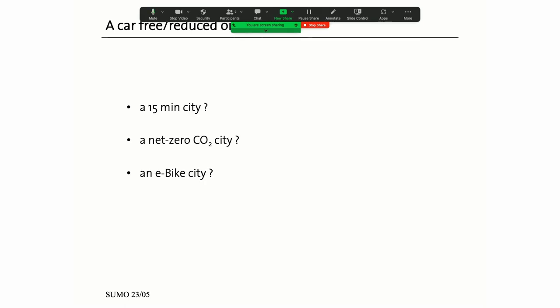So what are the keywords which are banded around? 15-minute city which is repackaging old ideas with a very talkative and interesting spokesman and a very interesting example Paris. There's the net zero city. And what I am proposing and we are proposing is a project which we call an e-bike city.